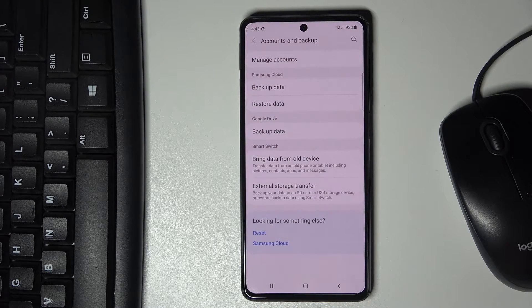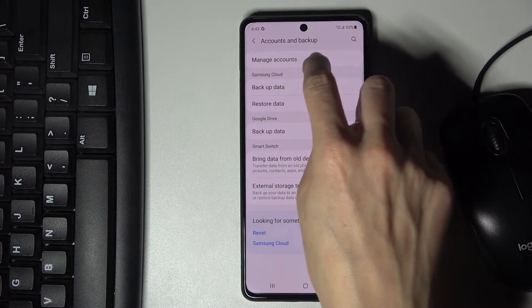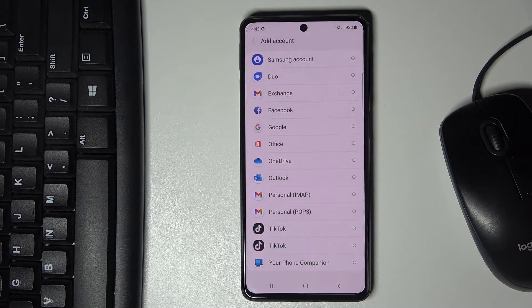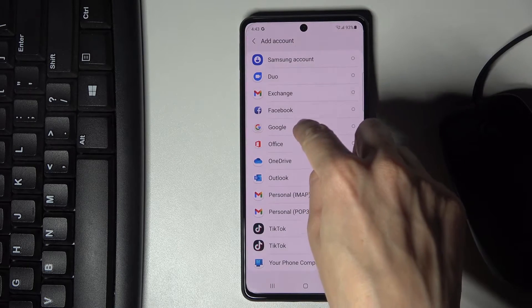Whenever you'd like to add a Google account, just click on Manage Accounts, tap on Add Account, then select Google.